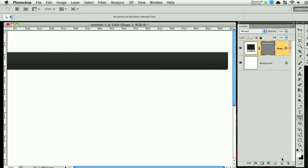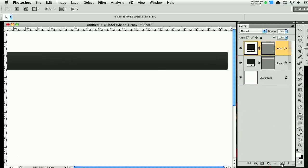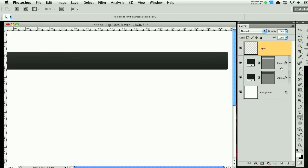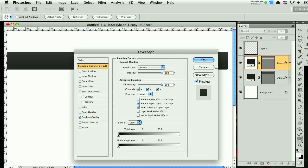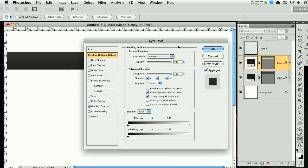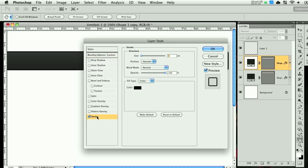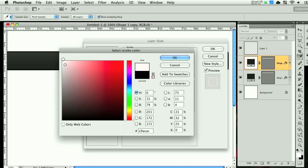So when you have that, go ahead and duplicate that layer and create a new layer. Then double click this and bring in the fill to zero. You can uncheck gradient, go to stroke, change it to white.